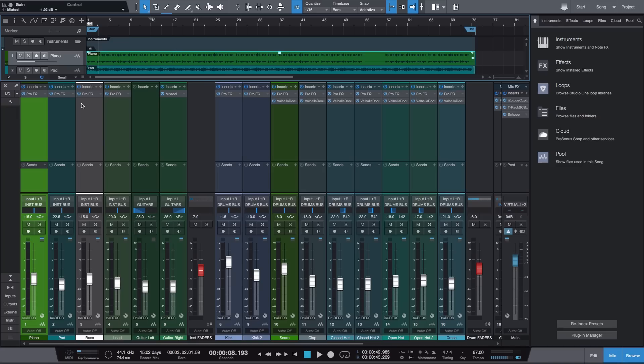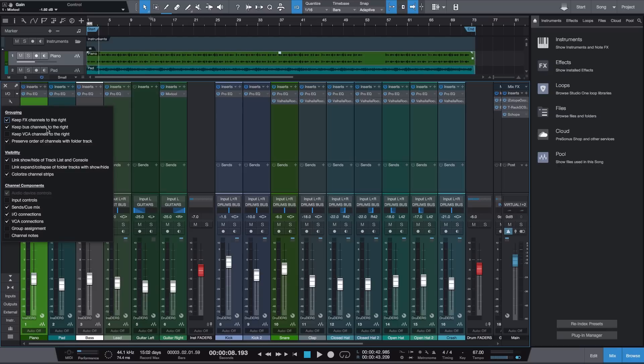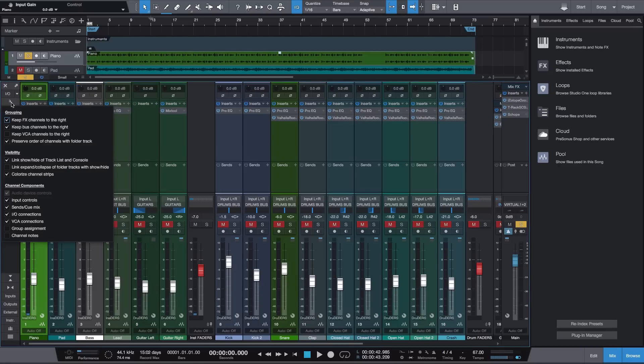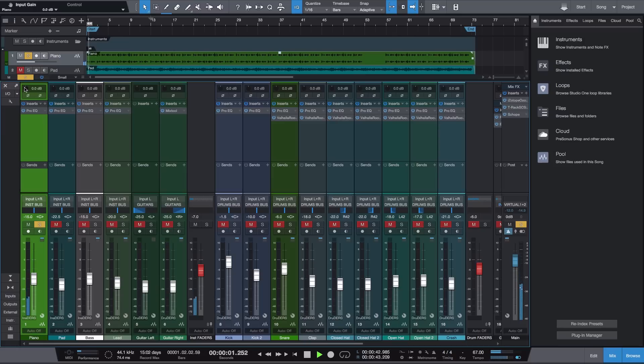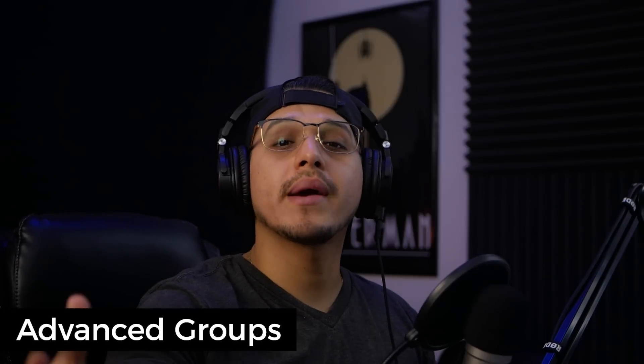To toggle that option, what you want to do is head over to the wrench on your mixer—so this here—and then go down to where it says Channel Components and click Input Controls. As you can see, we now get a brand new row of parameters for each of our channels, and that little knob you see at the top, that is our new input gain control. So now I can play tracks and either turn down the gain or turn it up, all within the channel itself.